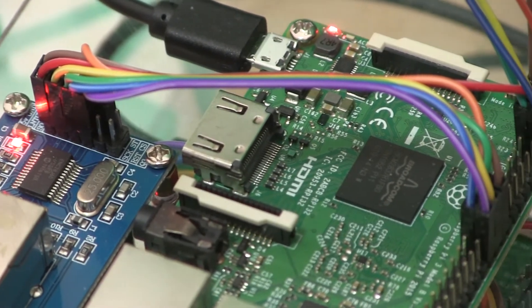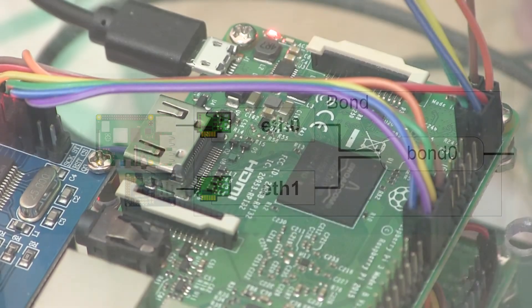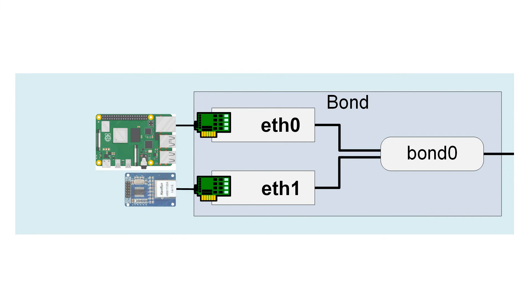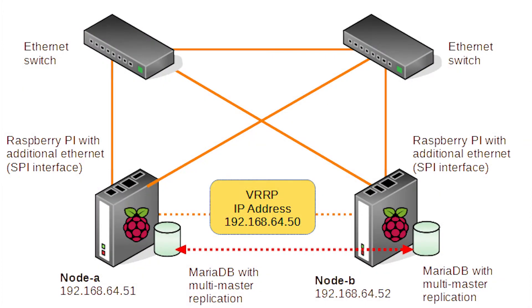These are the key features of my project. NIC bonding. This means that I added an additional network interface to my raspberries so that if one fails or a cable gets disconnected, the other one takes over and the network connection is never interrupted.